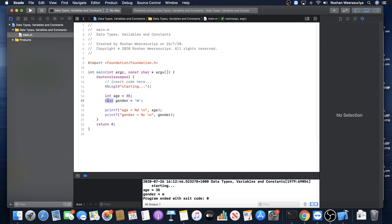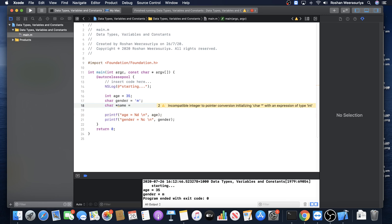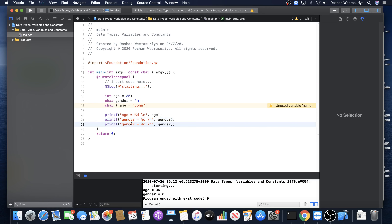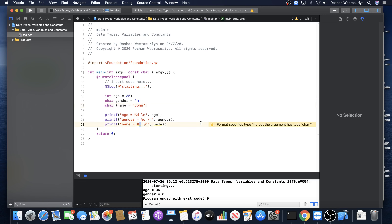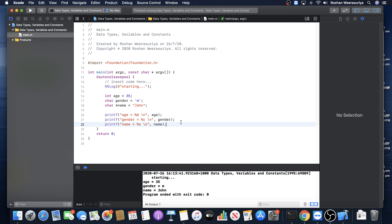Now let's say you want to display the name of the person. One way is to use a char pointer — char* — to store multiple characters. The variable is name, assigned the value 'John'. Because it's multiple characters, the syntax requires double quotes. To print it, use printf with the format specifier %s for a char pointer. Let's run — it prints the name. Awesome, so you can see it prints the name correctly.